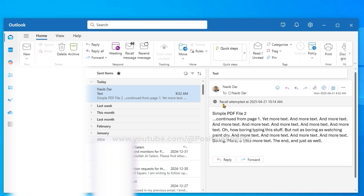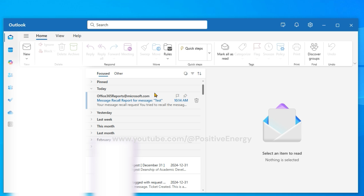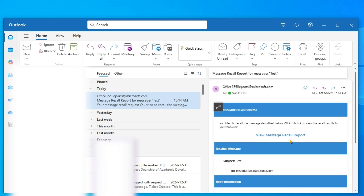When it is done, go back to inbox and click on View Message Recall Report to see whether your recall has succeeded, failed, or is pending.